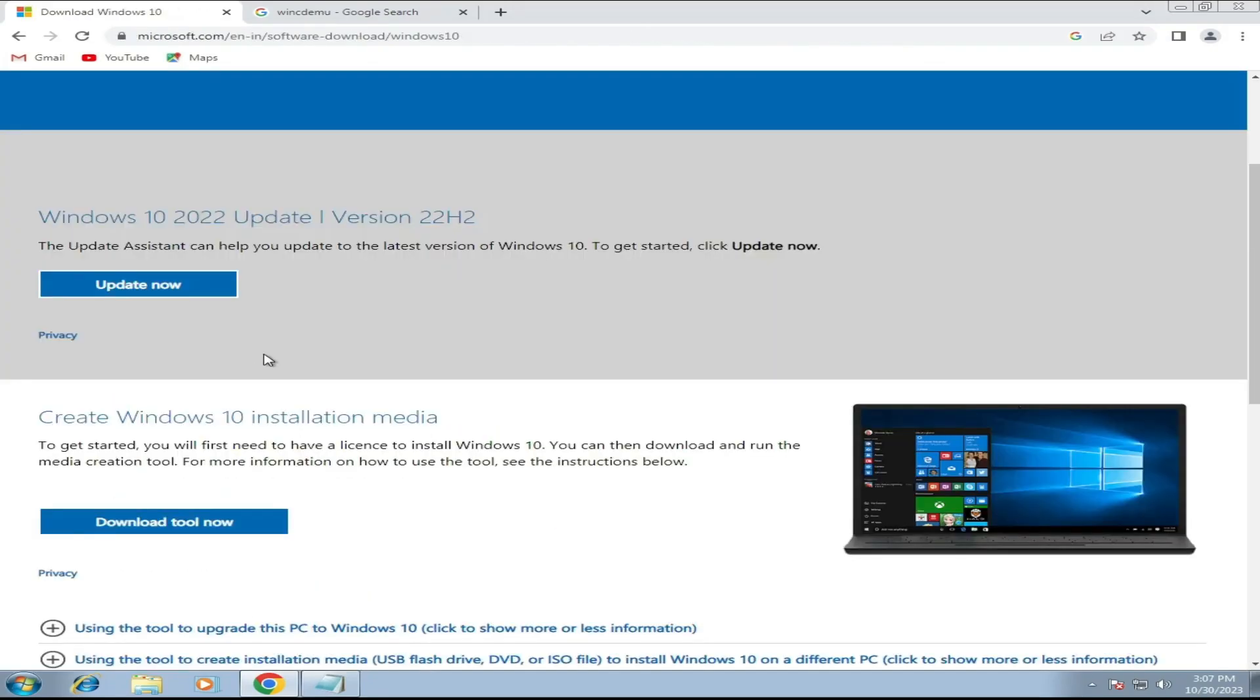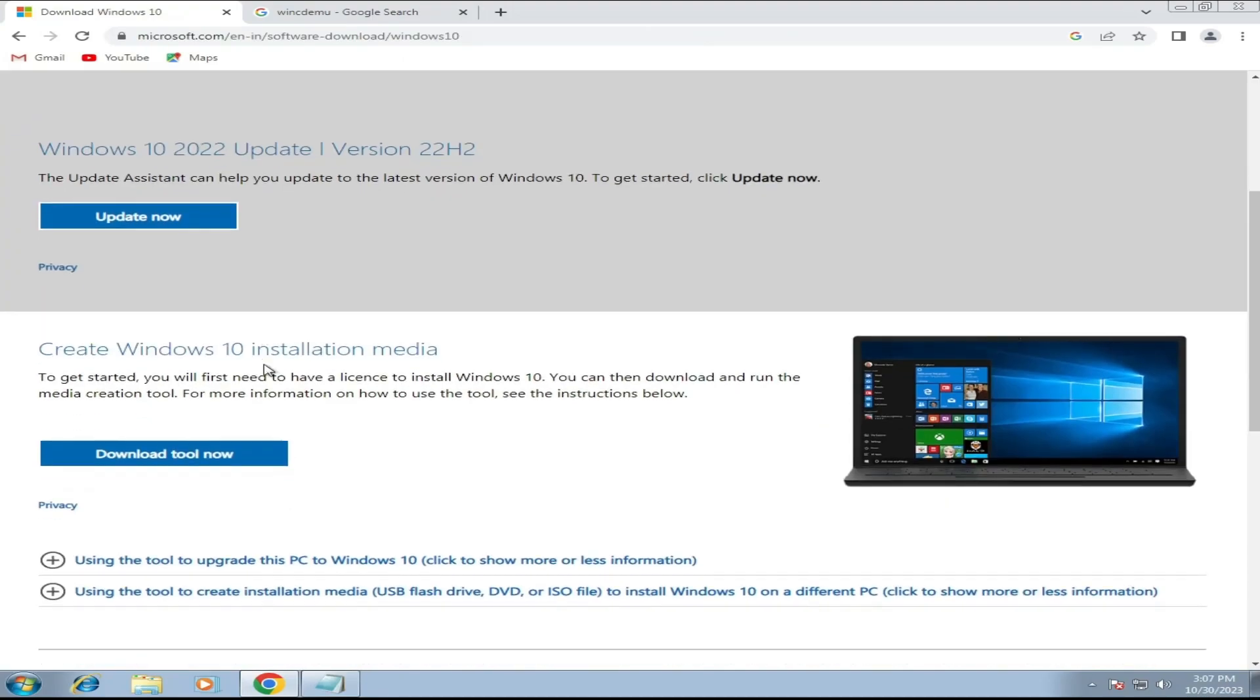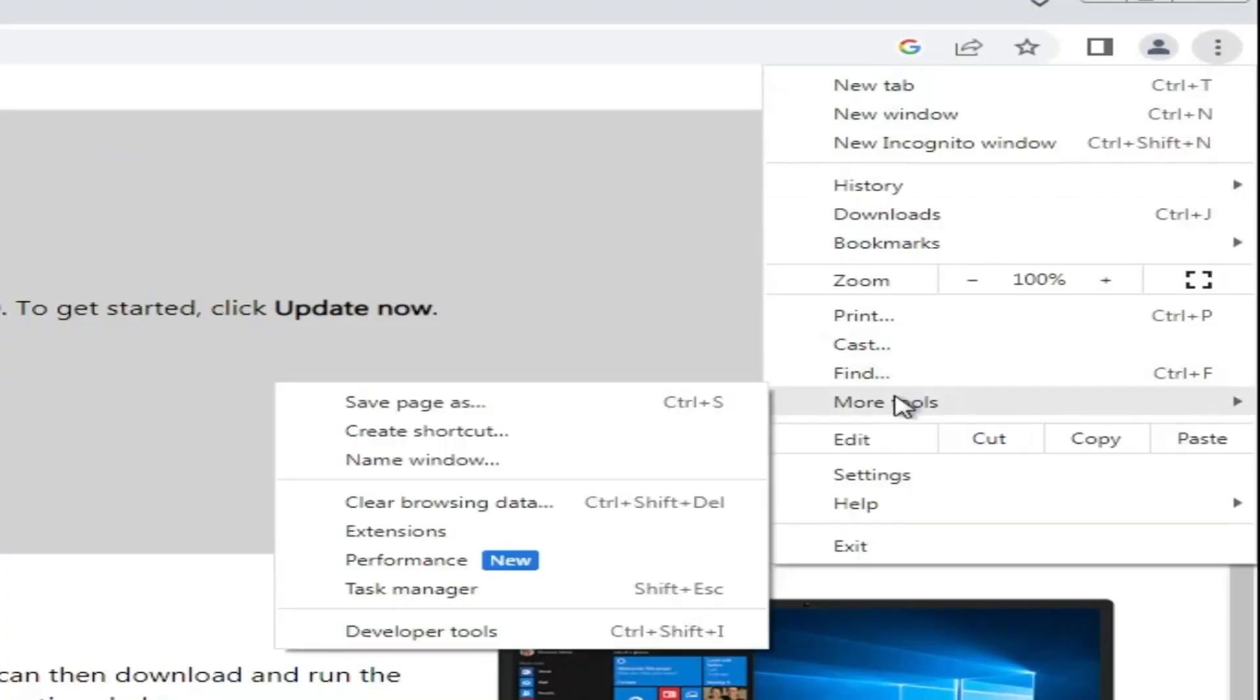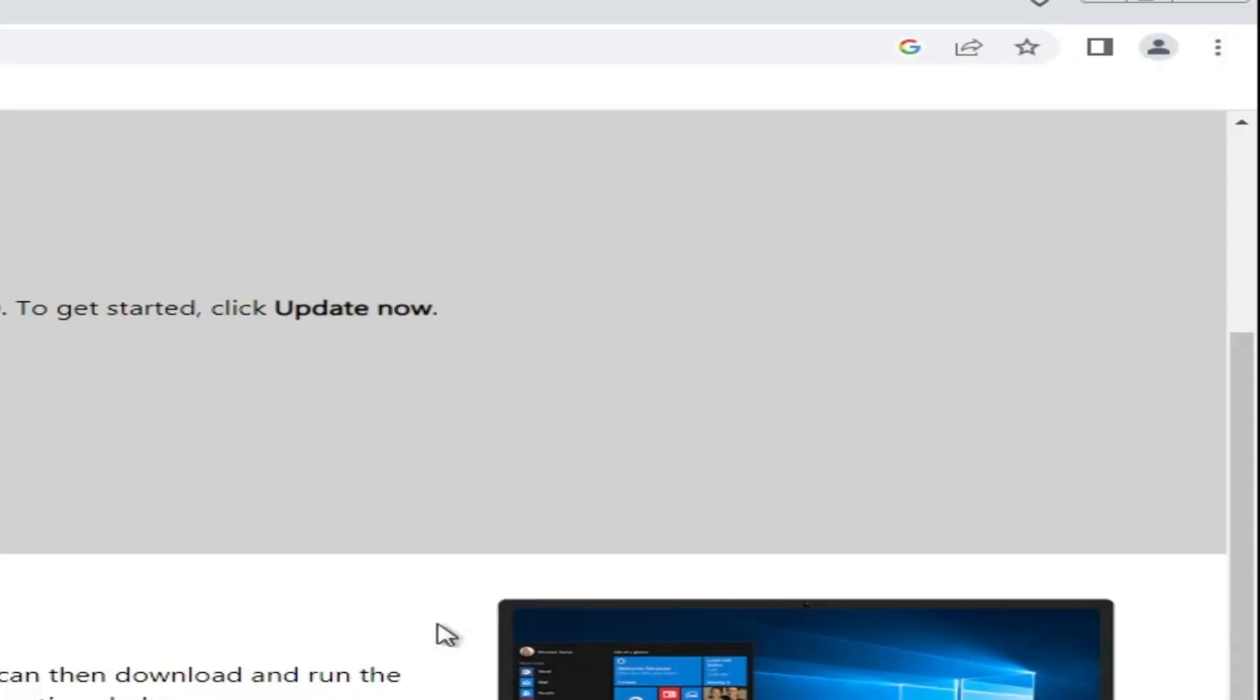Once you come up here, you will not find the Windows 10 ISO download option. So what you will have to do, click on the three dots at the right and top of Chrome browser. Then from the suggestion, hover up to More Tools, click Developer Tools.